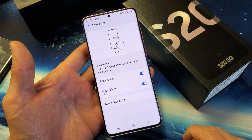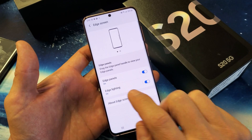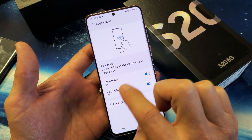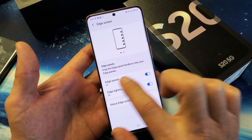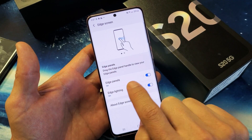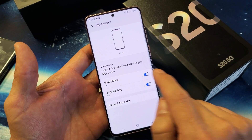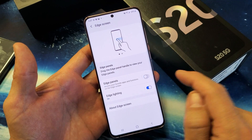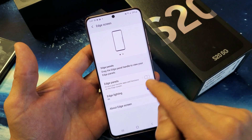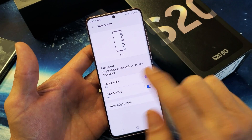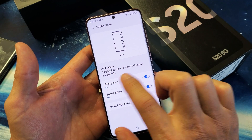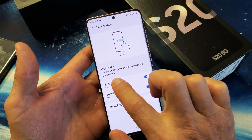Tap on Edge Screen and now you can see right here Edge Panels. So what you want to do is tap on Edge Panels. If you want to turn the Edge Panels off completely, you can just turn it off and it goes away. Anyways, we're going to go ahead and turn it back on and tap on Edge Panel.